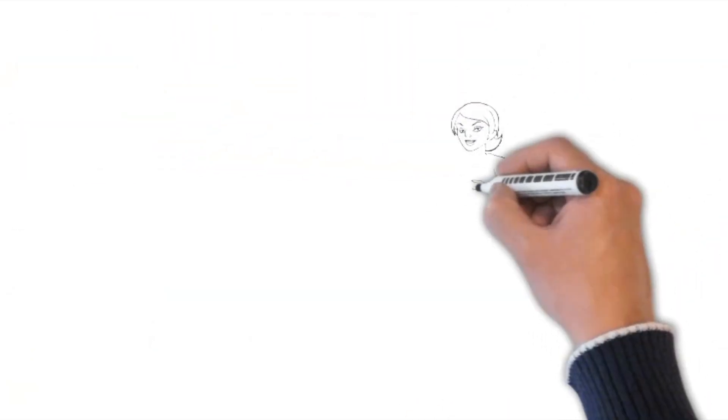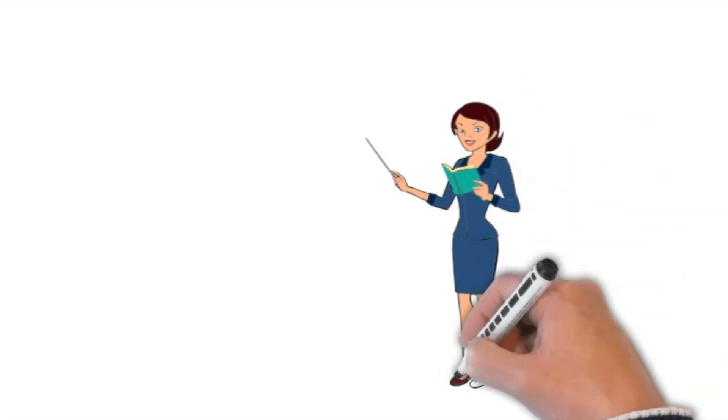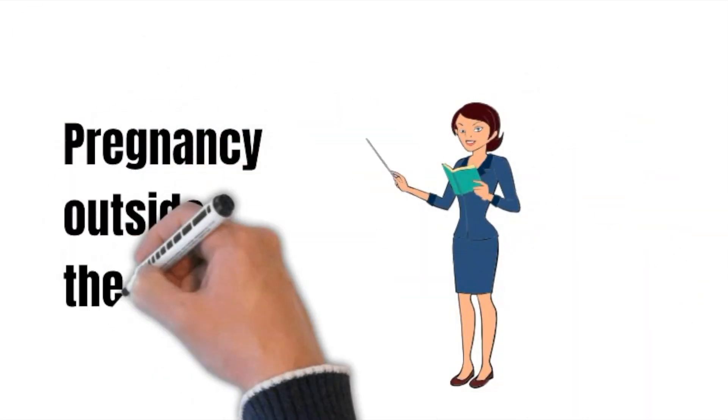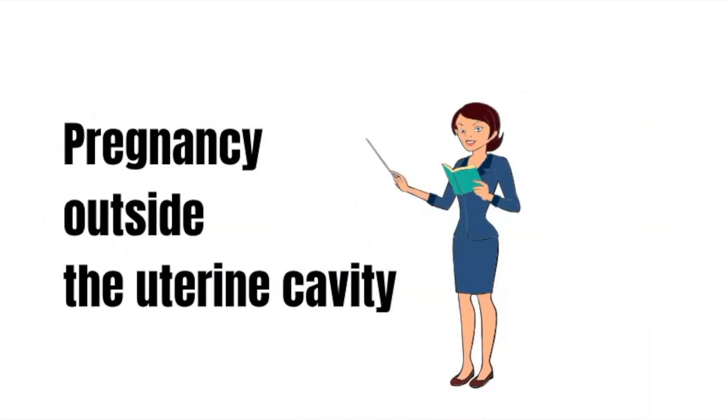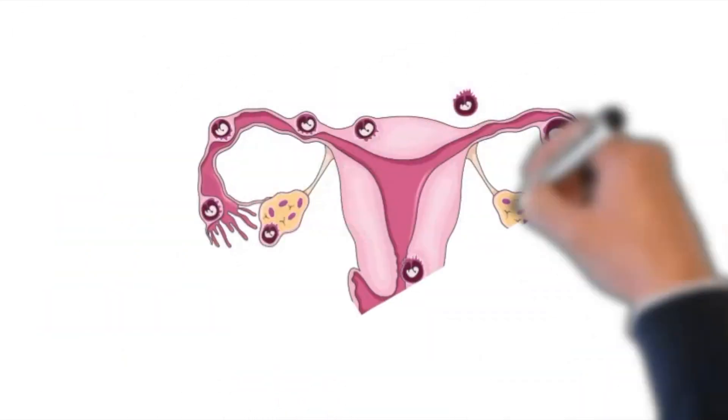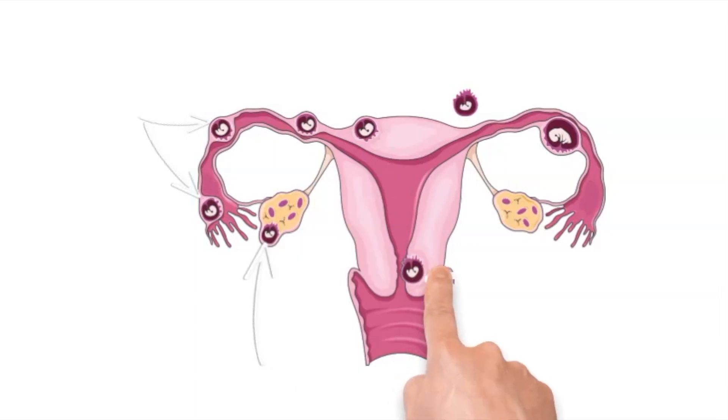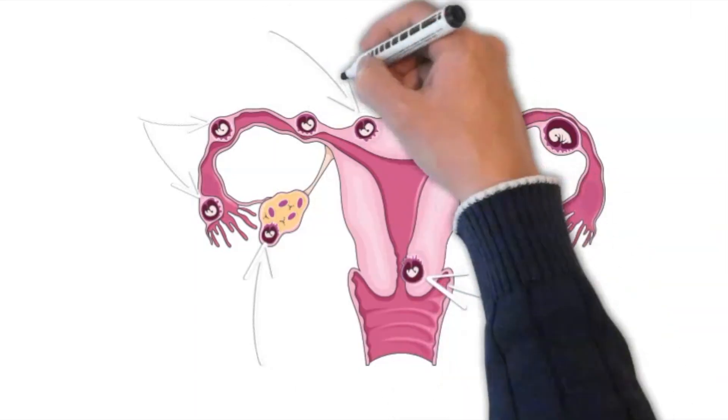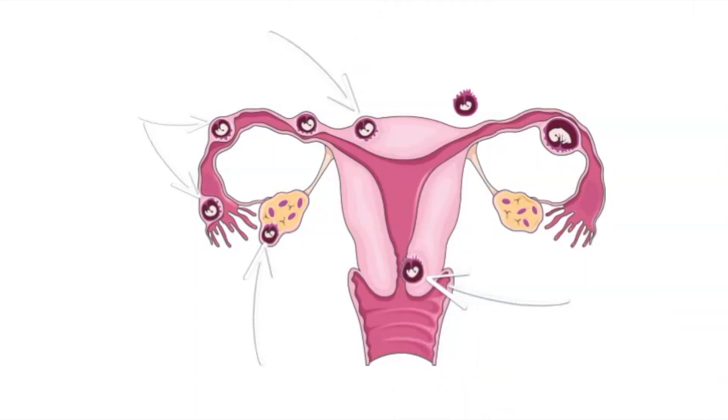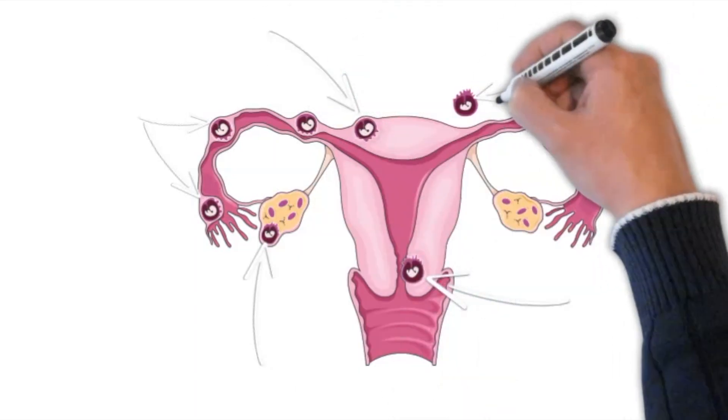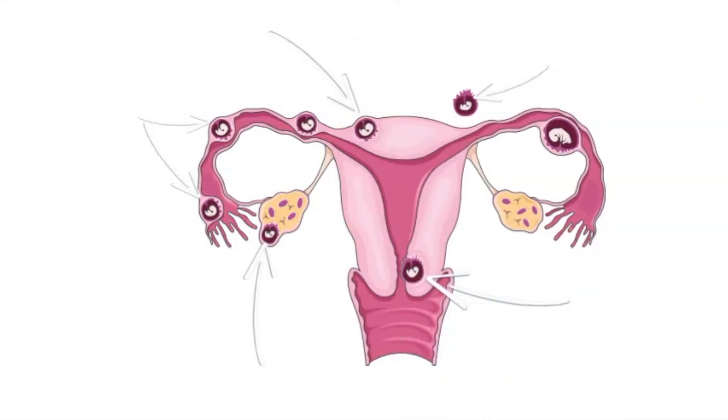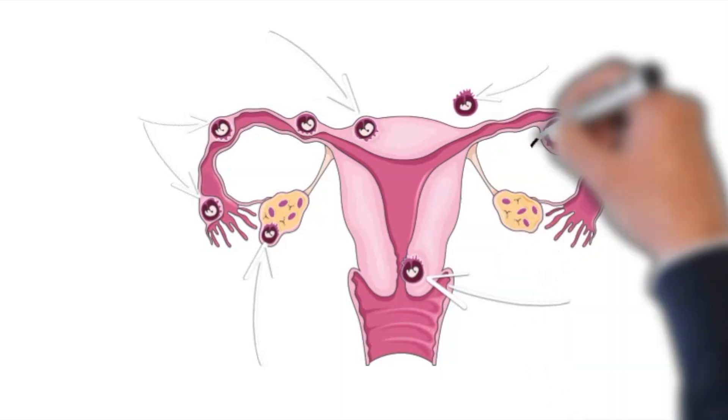Ectopic pregnancy is defined as pregnancy outside the uterine cavity. It can be in the tube, the ovary, in the cervix, in the wall of the uterus or anywhere in the abdominal or pelvic cavity. The most common place, however, is the ampullary part of the tube.